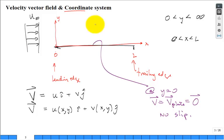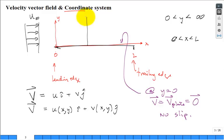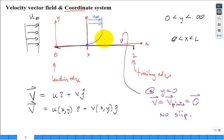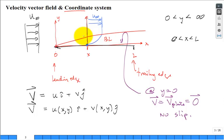If I plot the velocity profile at some location x between zero and L, it has to start at zero at the surface, then way out it's all U-infinity. The zone where the transition happens is called the boundary layer — where the presence of the flat plate has been felt into the fluid. Closer to the leading edge the boundary layer is thin; further down the plate it grows thicker.